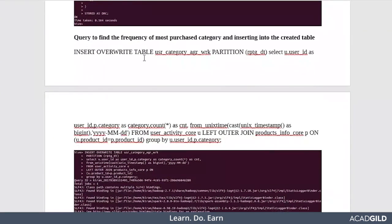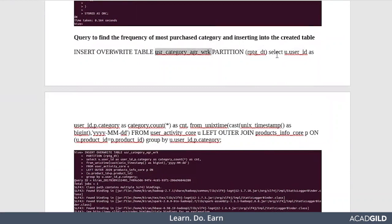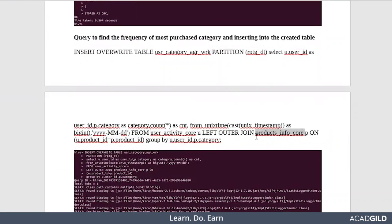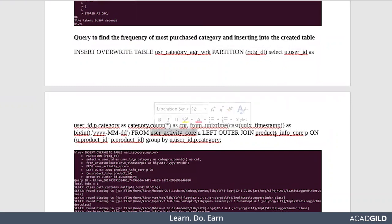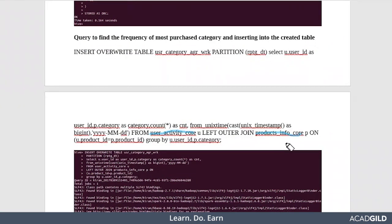In this table we are inserting the data from user_activity_core and product_info_core. We are joining these two tables which we had already created and inserted valid data. We're getting the data and joining these two tables based on a common field.